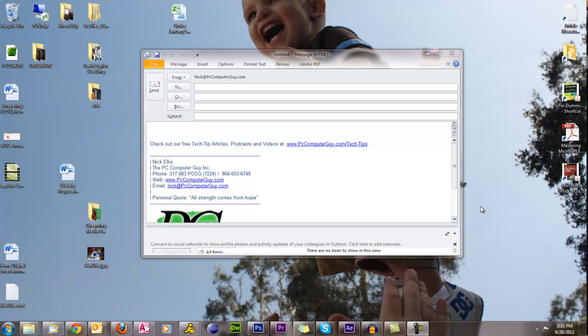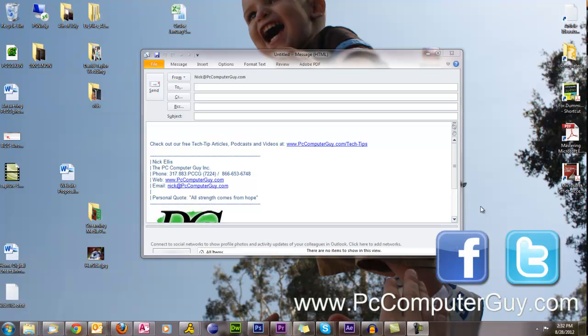You can find this and other tutorials on my website www.pccomputerguy.com. You can also find me on facebook.com slash pccomputerguy or twitter.com slash pc underscore computer underscore guy.